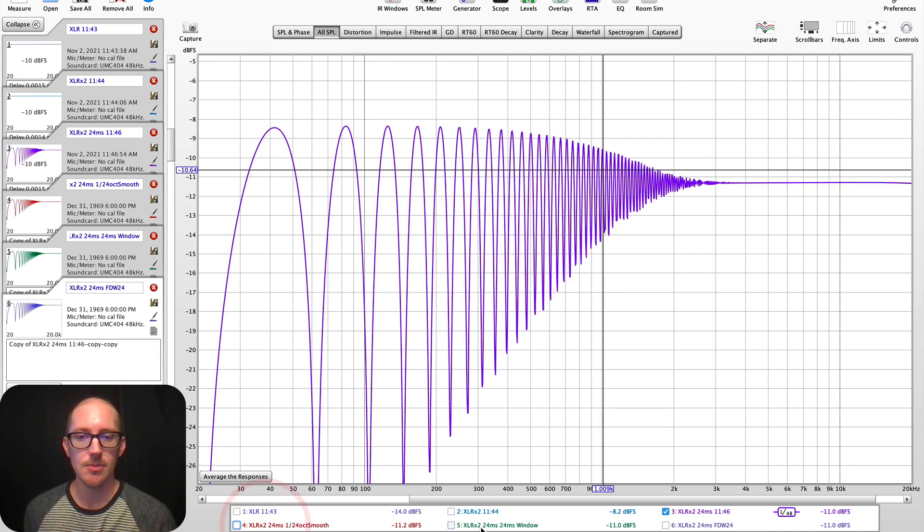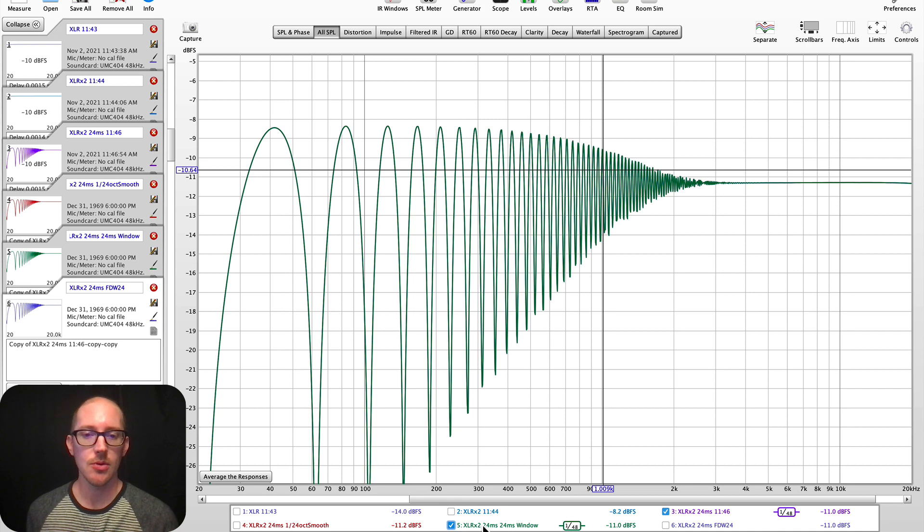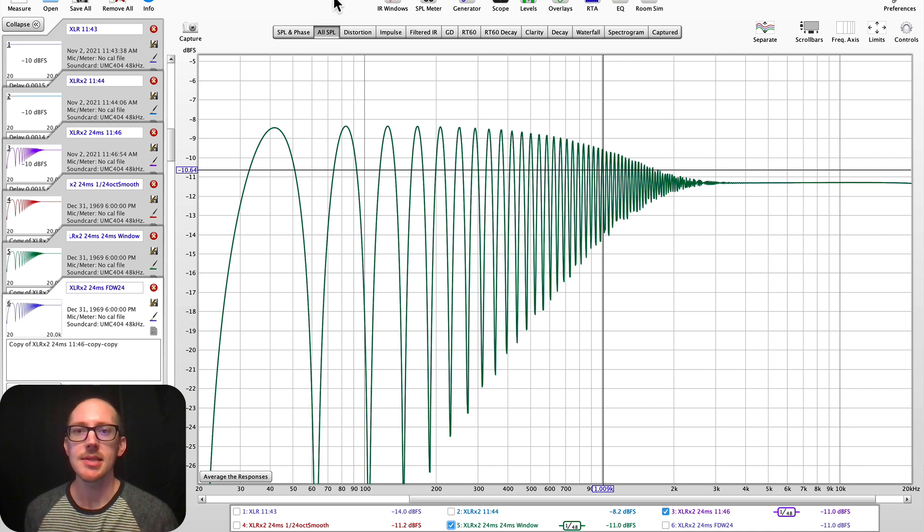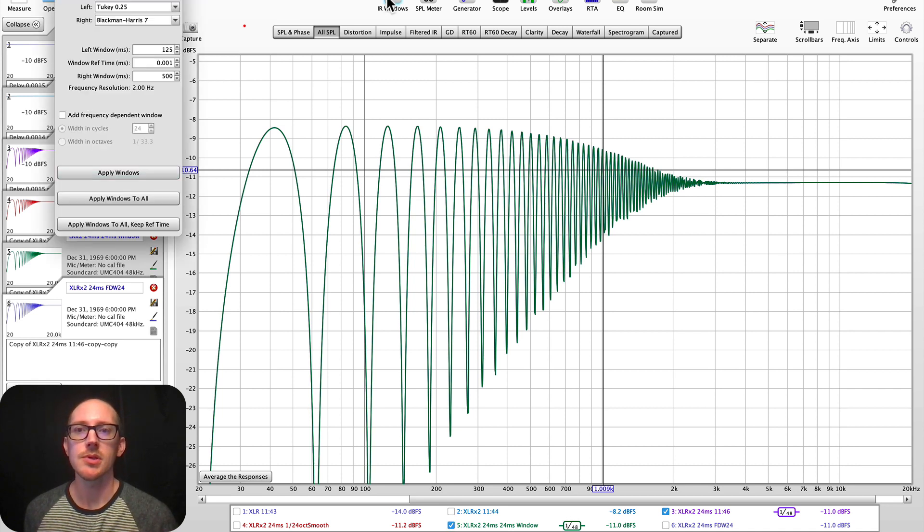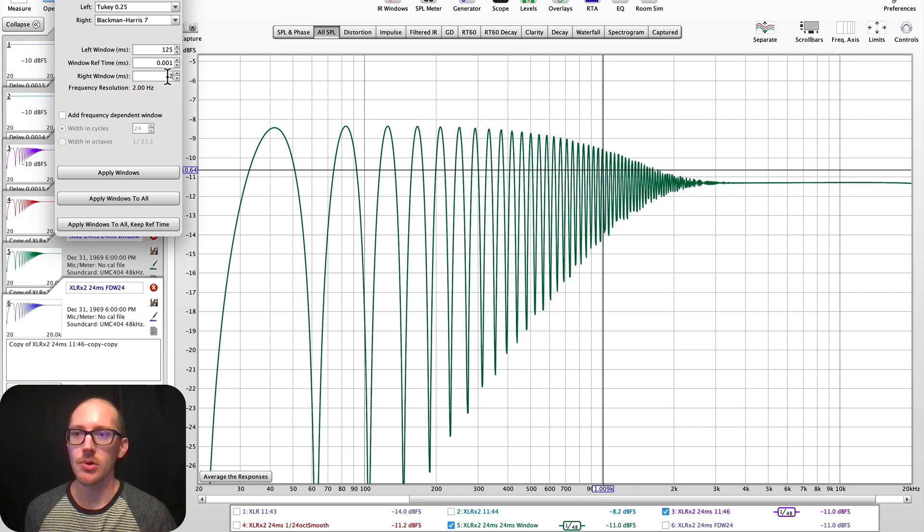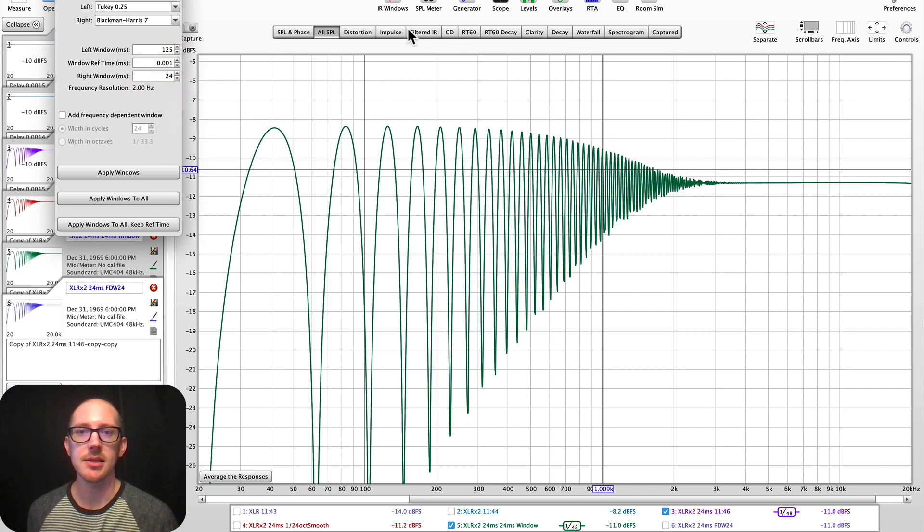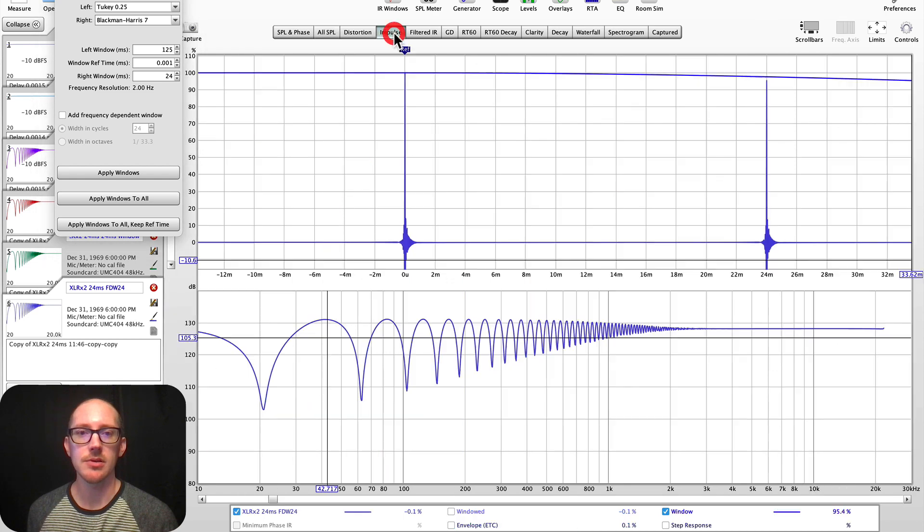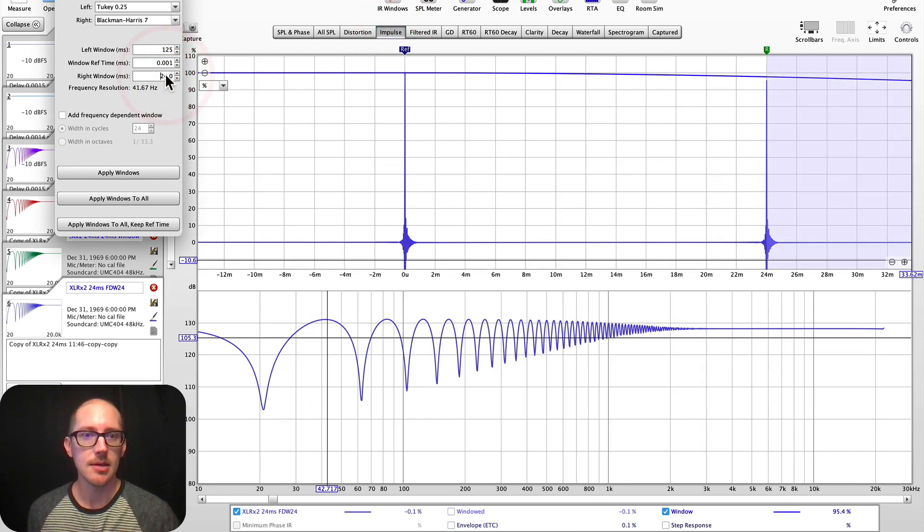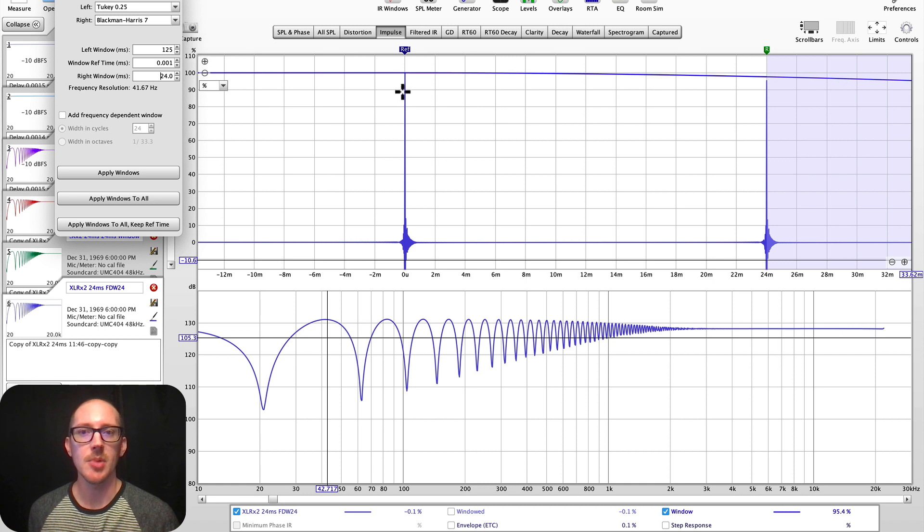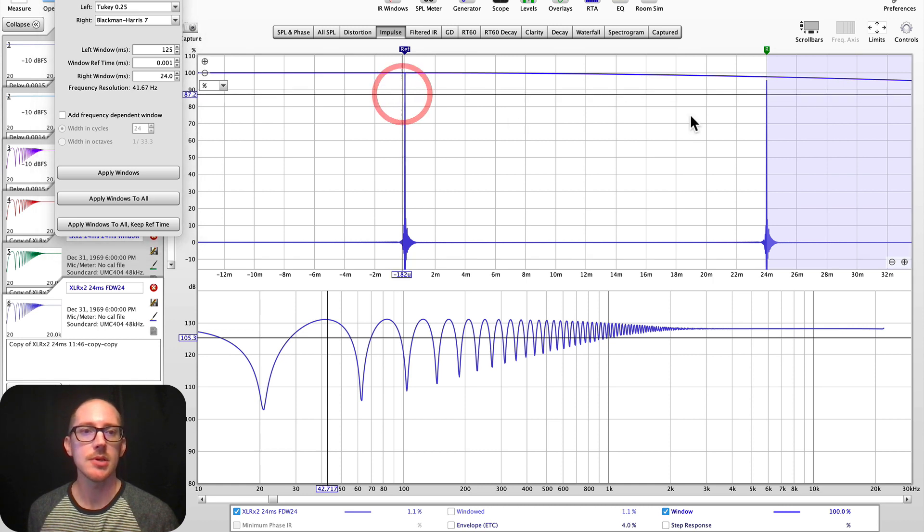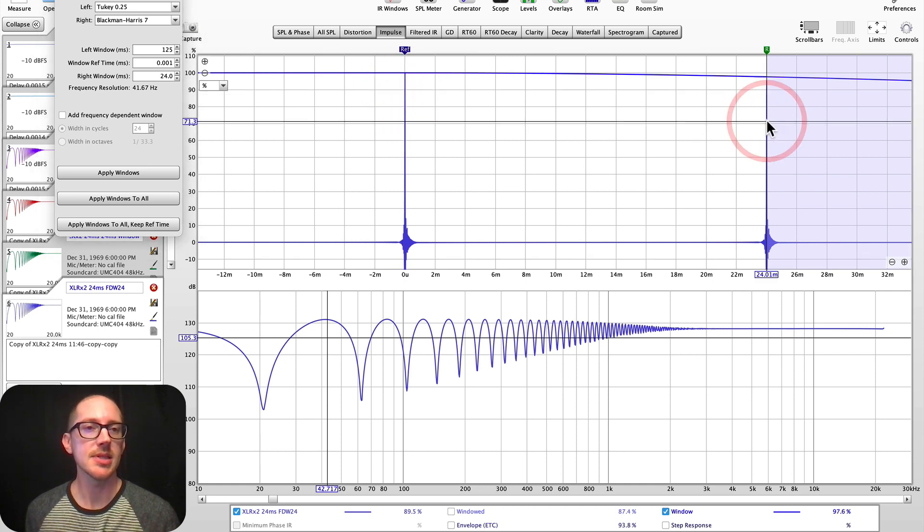So let's make another copy of that original. And this time we'll use a window. So we'll add a 24 millisecond window. And I'll show you what that looks like. Let's head over here to the impulse. And I hit return here. And you can see I've got my original. I've got the 24 millisecond delay coming in.